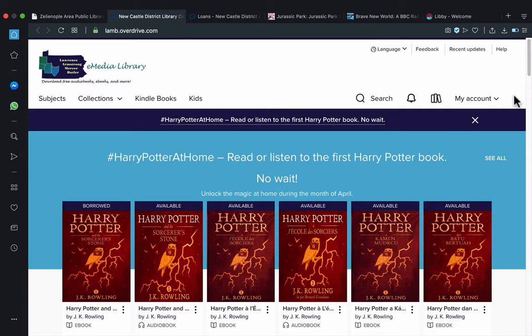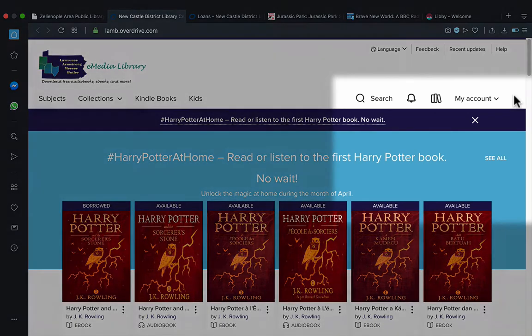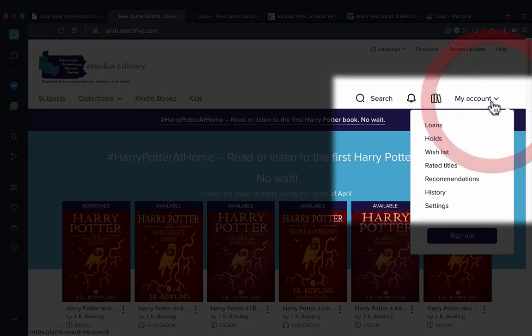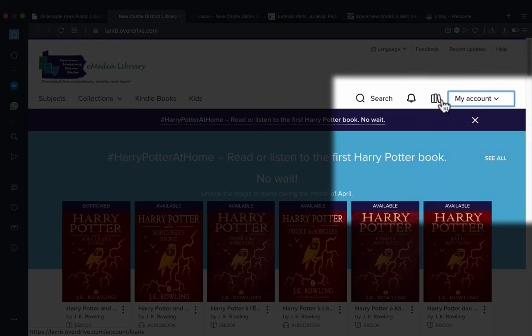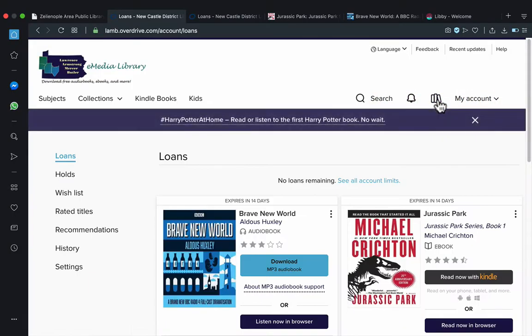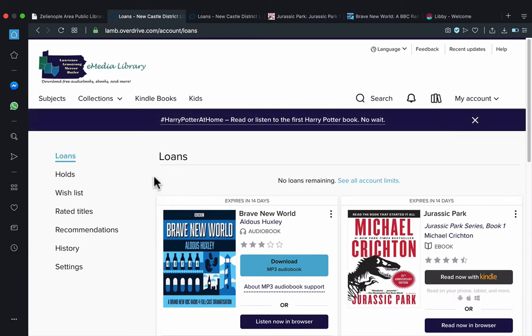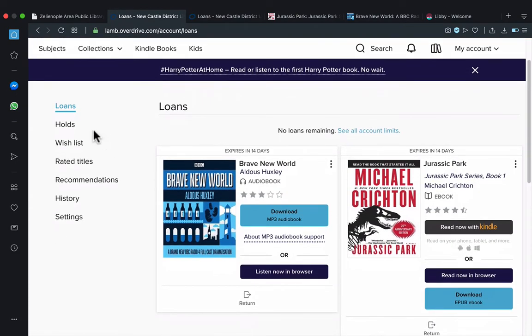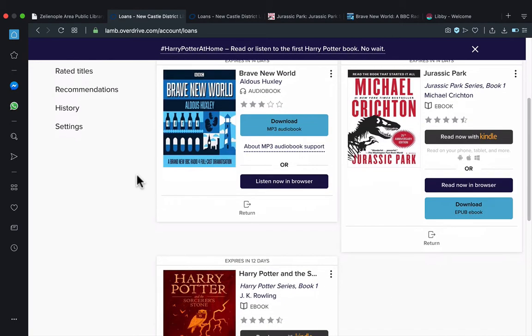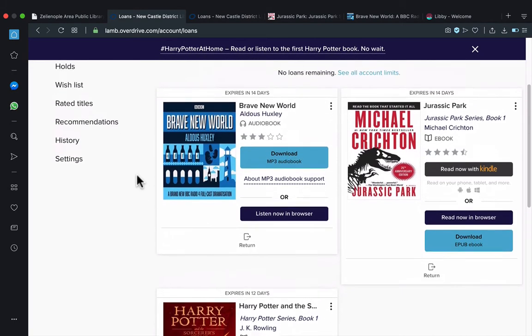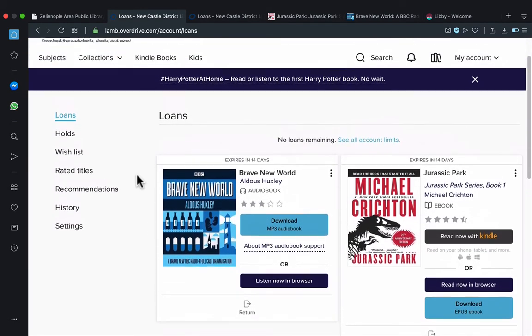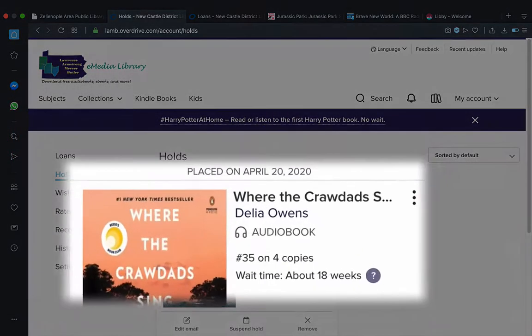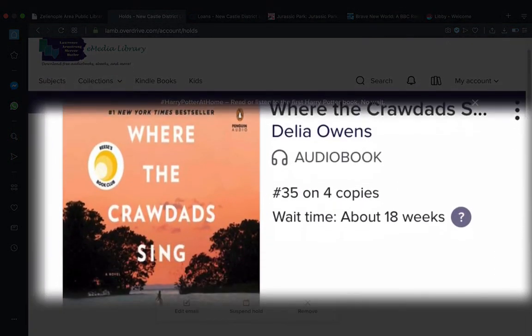You might be asking yourself, what are we doing on the homepage again? The answer is we need to know where the loans and holds went. There's two options. There's the My Account which has loans and holds under it. And you have the book stack or bookshelf icon which will take us to our loans first. And we'll see that there's actually three here. And that's the limit right now. And then there's the holds page. And you'll see where we are in the wait list and about how long that would be.